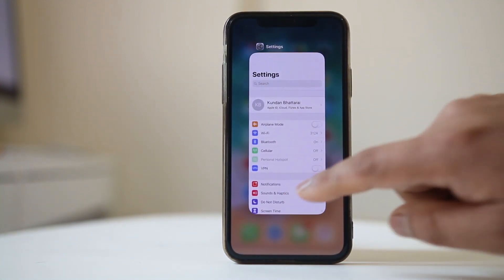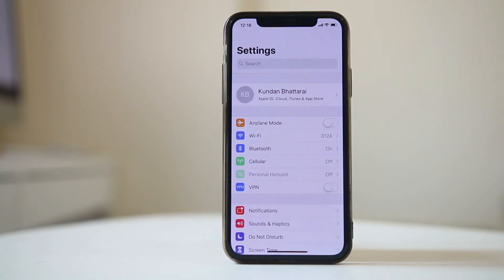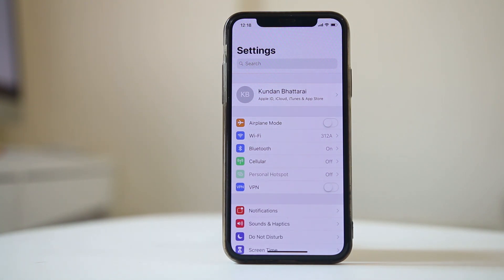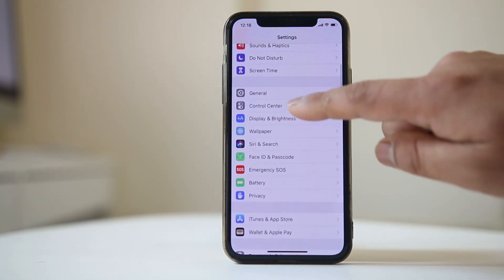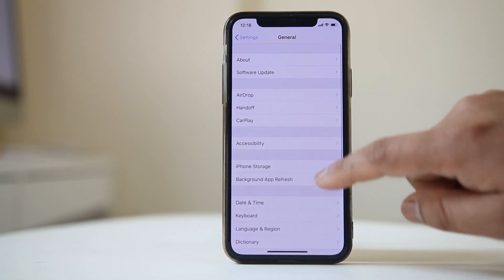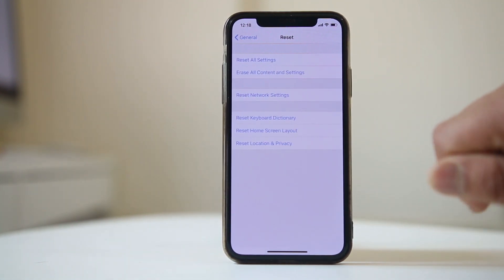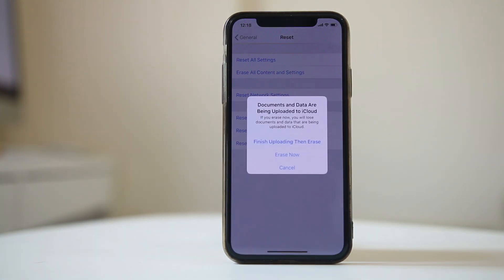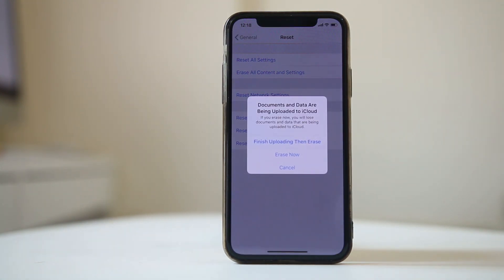If nothing fixes this issue, you need to restore your iPhone as a new iPhone. First, backup all the contents of your iPhone to iCloud so that you can restore it later. Then go to General, go to Reset and select Erase All Content and Settings. Once you erase the iPhone, restore it and check if the WiFi disconnecting automatically is now fixed.